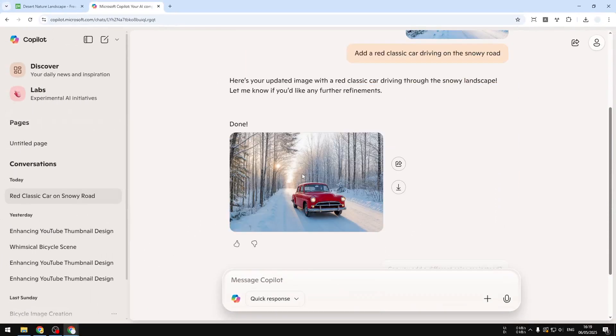Interestingly, this AI tool is often overlooked, maybe because it's not quite as popular as ChatGPT or other platforms. But Copilot can do other things - it can create images or even edit a picture.